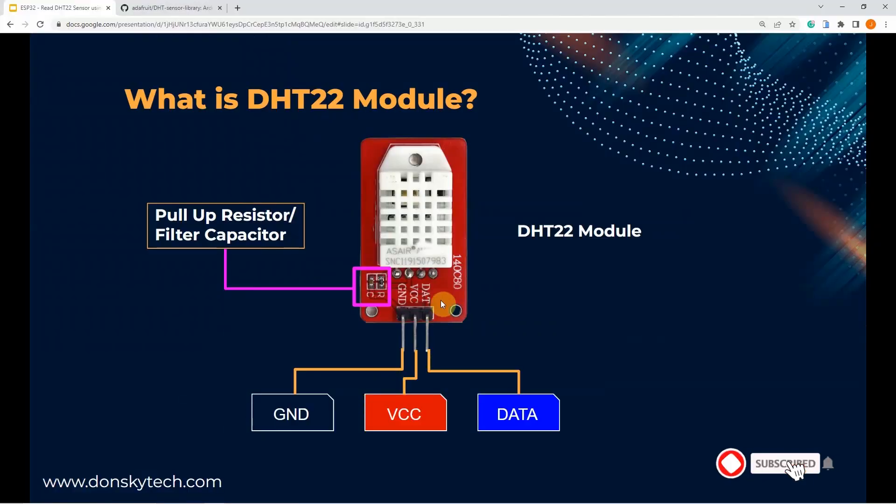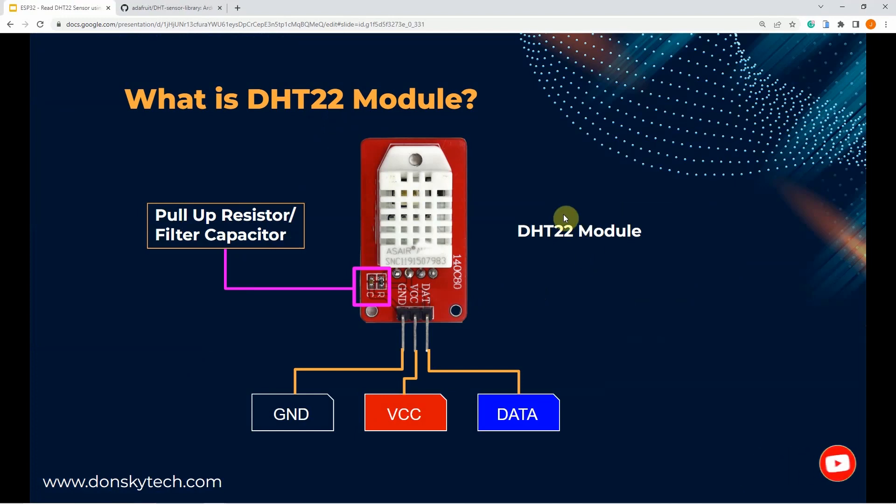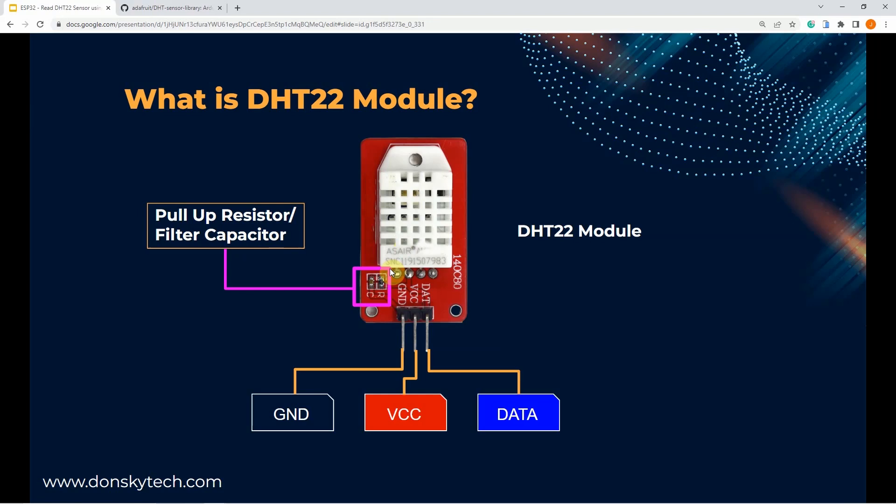The DHT22 sensor is a low-cost temperature and humidity sensor and it may come as a stand-alone or a module-type component. As you can see here, I'm using the module-type wherein the pull-up resistor and the filtering capacitor is included so that I won't need to add any external component.